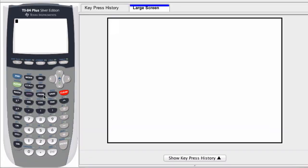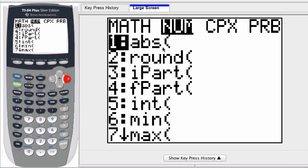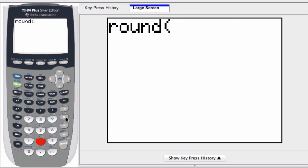We can use the graphing calculator to round a number. If I press math, I scroll over to the number options right here. Notice the second option is for rounding. Select that number, the second option 2.